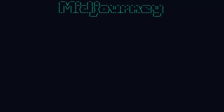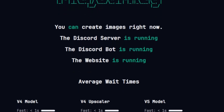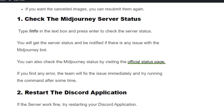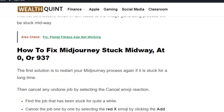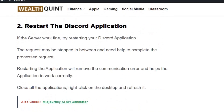Go to the Mid Journey official server status page and see if there is any issue. If the server is working fine with no issues, move to the next step — restarting your Discord application.